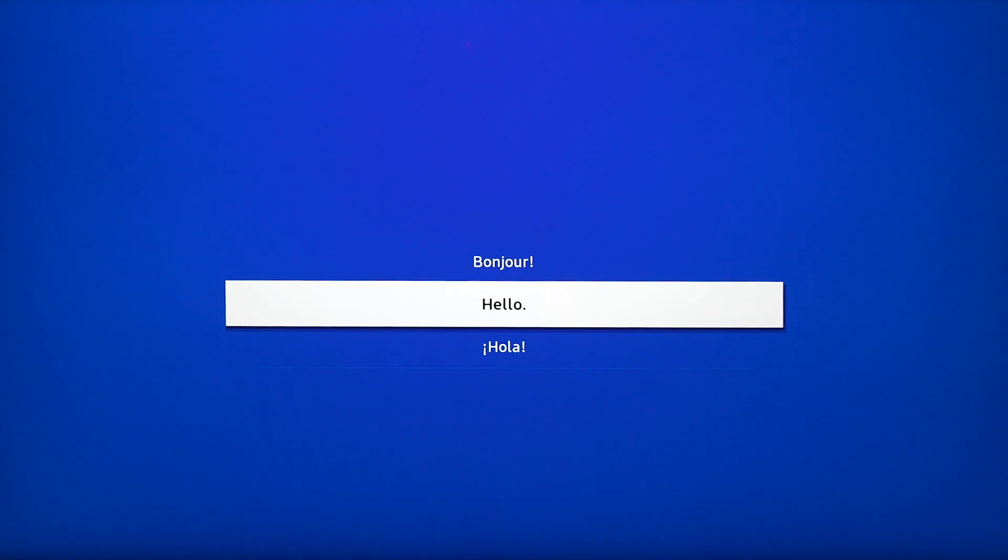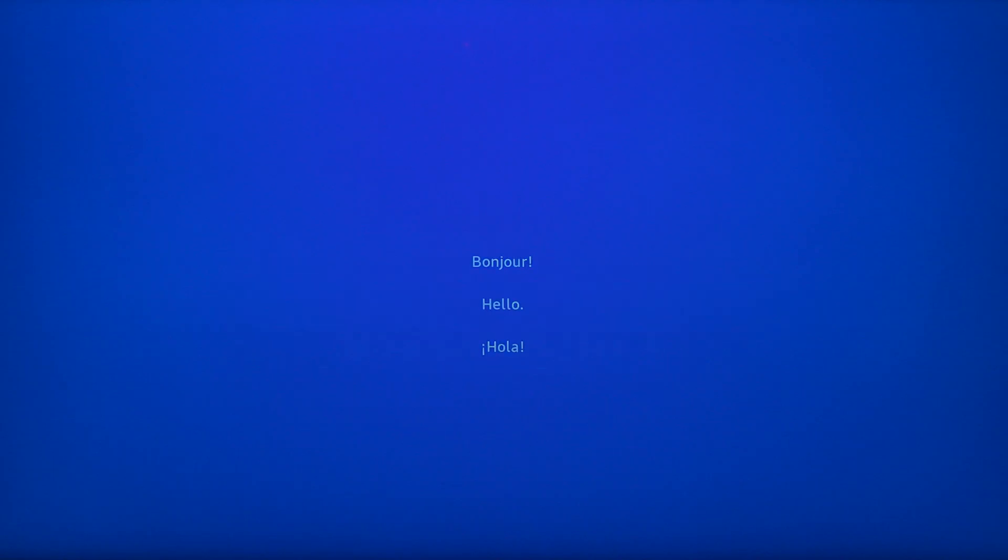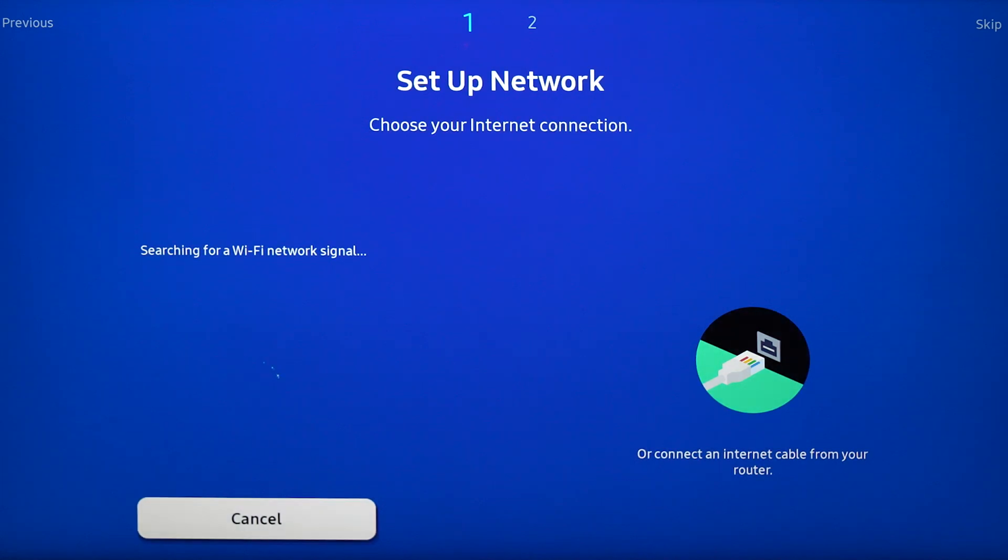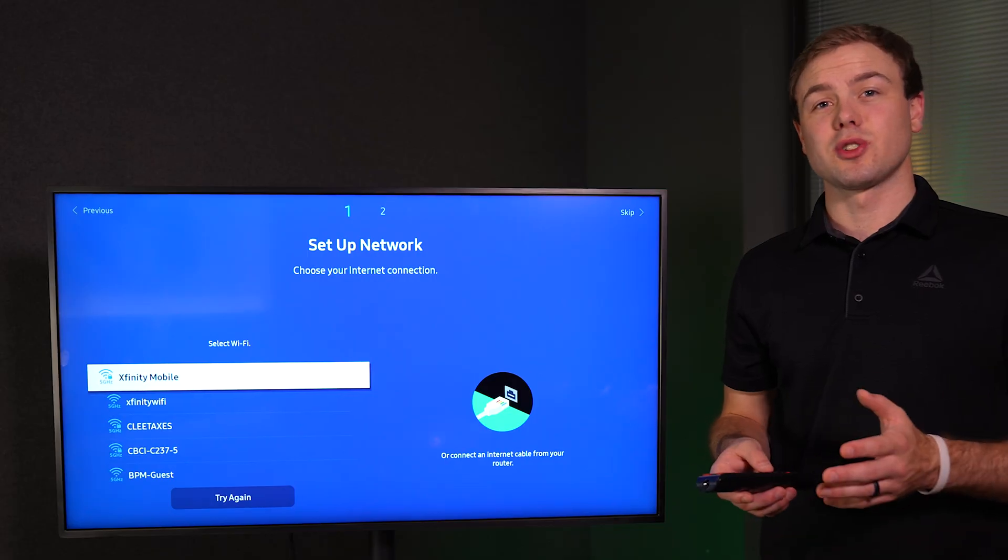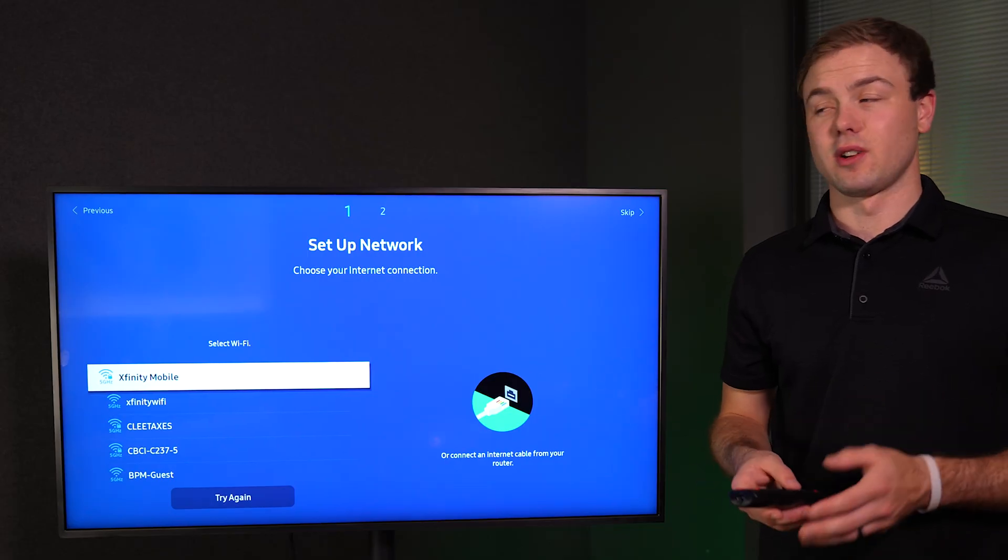The first step is to select your language. Now we need to connect our screen to the internet.